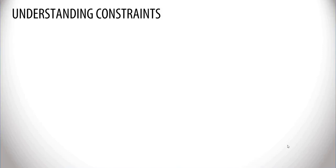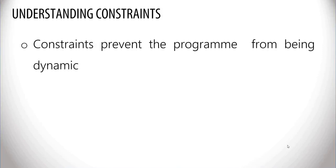Constraints prevent the program from being dynamic. They force artificial early and late dates onto their respective activities, and if not used wisely, they can cause serious problems, and the logical integrity of the program may be called into question.